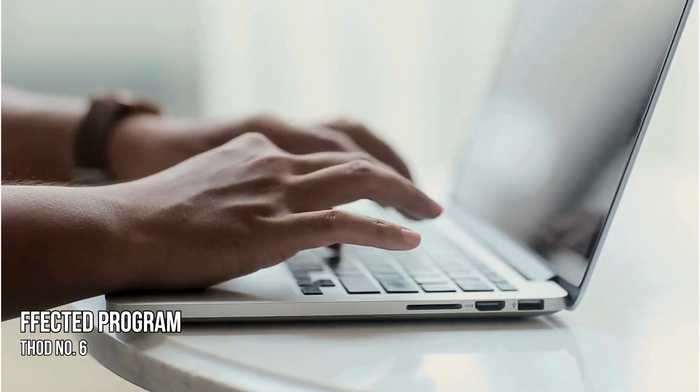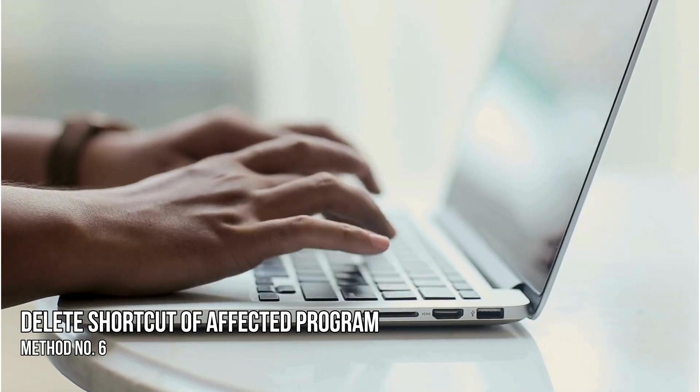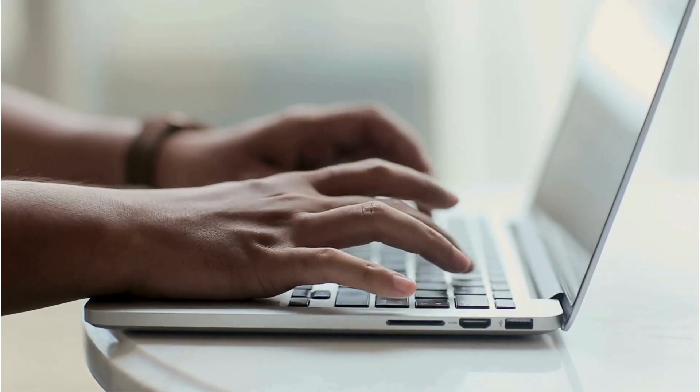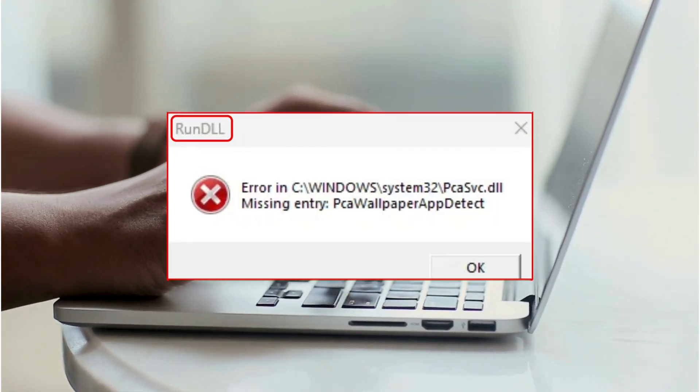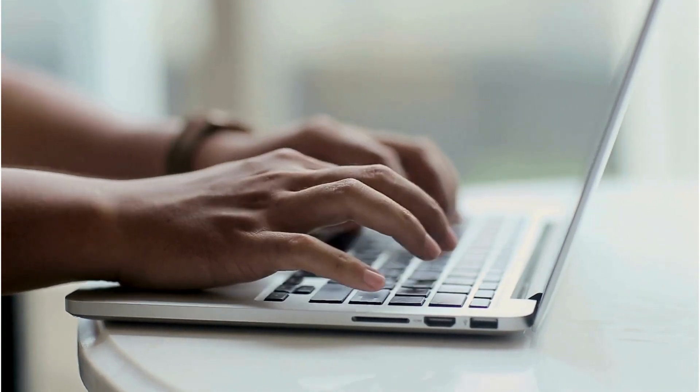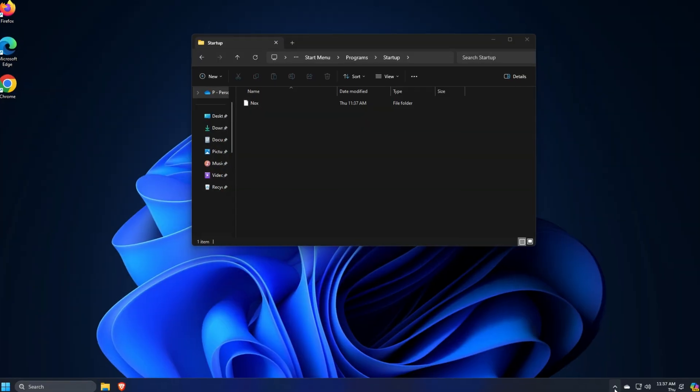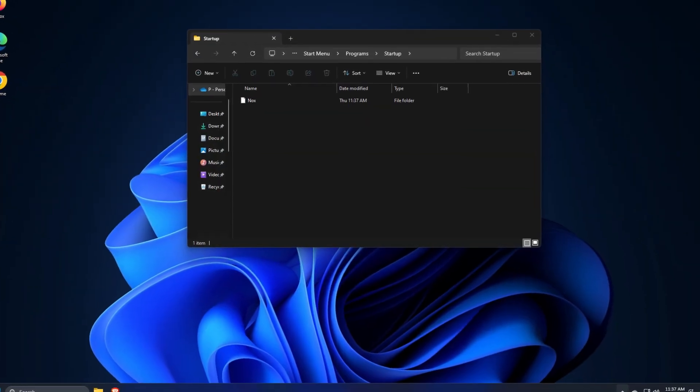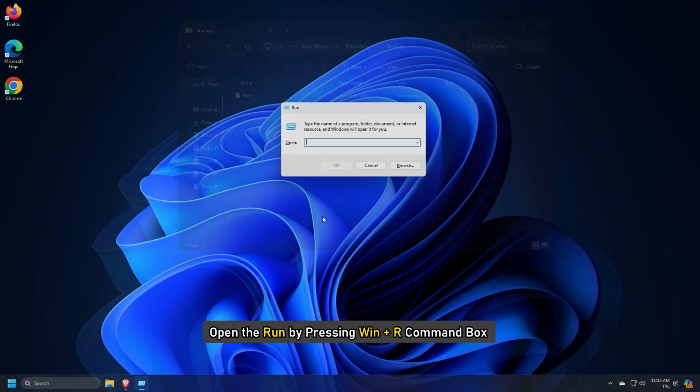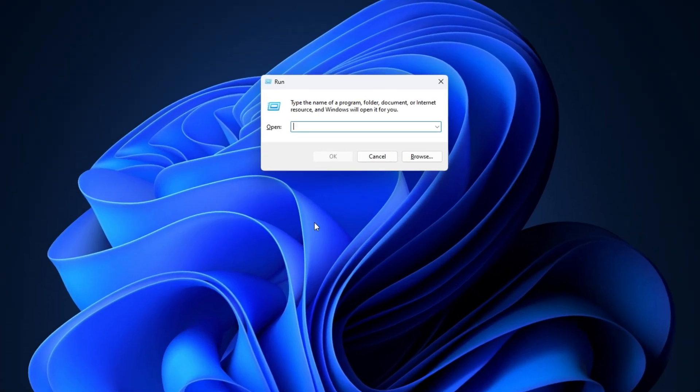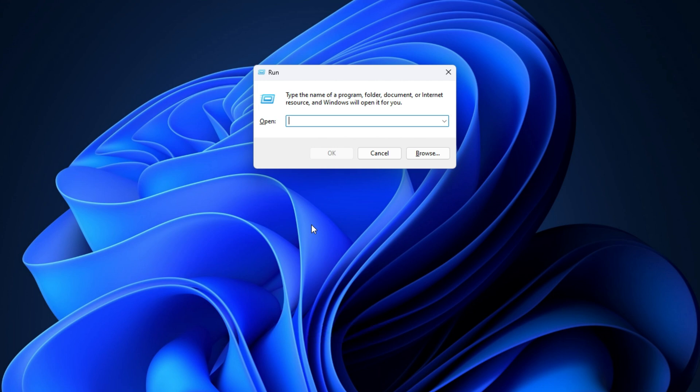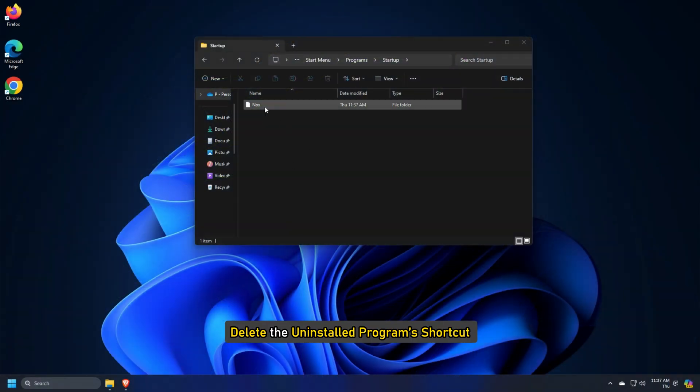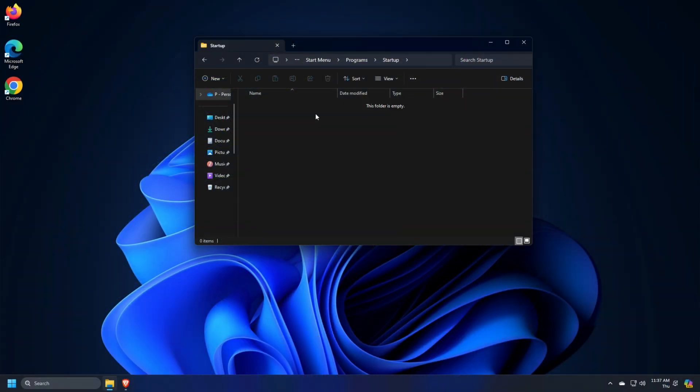Method 6. Delete the shortcut of the affected program. If you have uninstalled a program and Windows is showing run DLL error on Startup, then the program shortcut may be in the Startup folder. You should check this. Open the run by pressing Win plus R command box and type this command. Click on OK. Shell colon Startup. Delete the uninstalled program's shortcut.